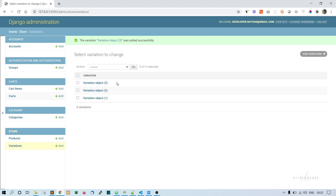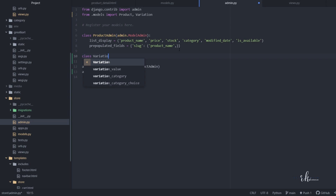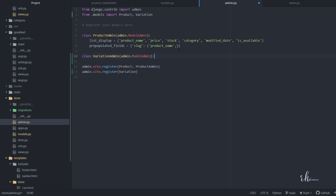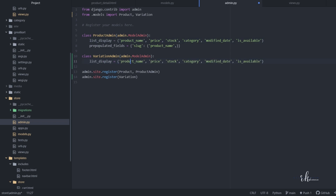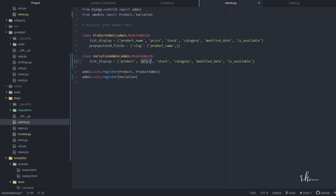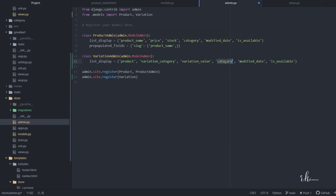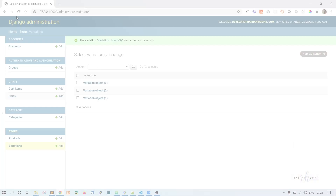The variation list doesn't display nicely right now, so let's go to admin.py and create a VariationAdmin class inheriting from admin.ModelAdmin. Add list_display with the fields: product, variation_category, variation_value, and is_active.